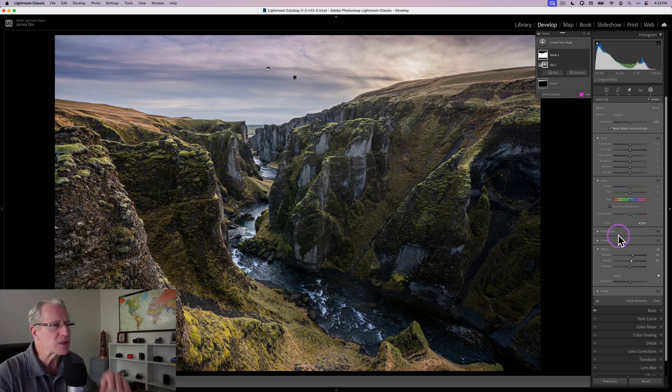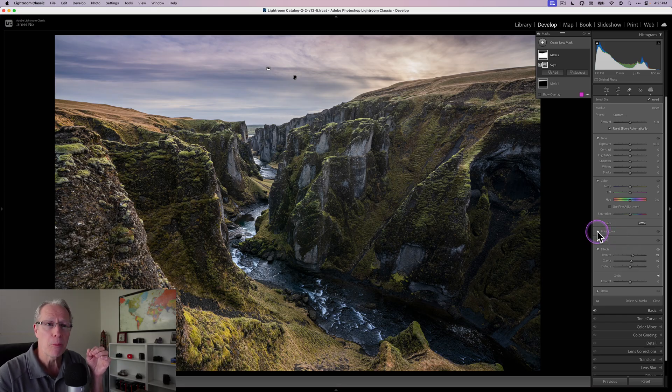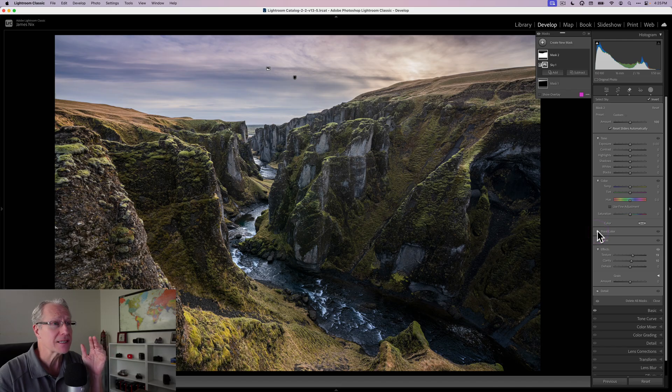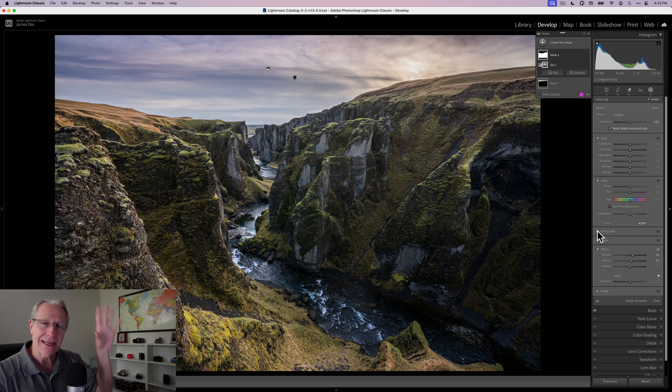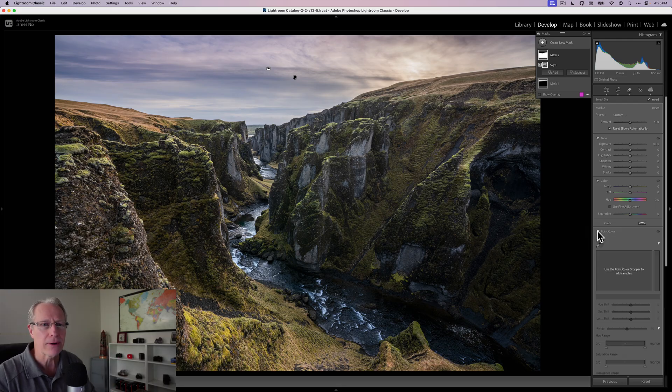The other thing that's really cool, and I said this at the beginning, is being able to control colors. You have something called point color, which is a fabulous color tool in Lightroom. Because it's built into the mask, it's not going to affect the sky, only the foreground.